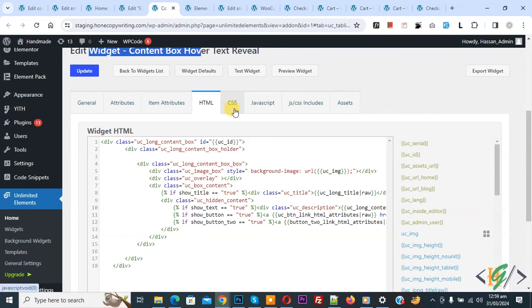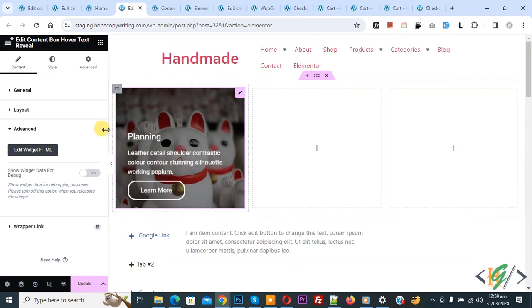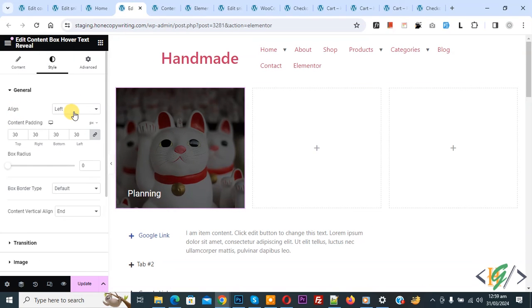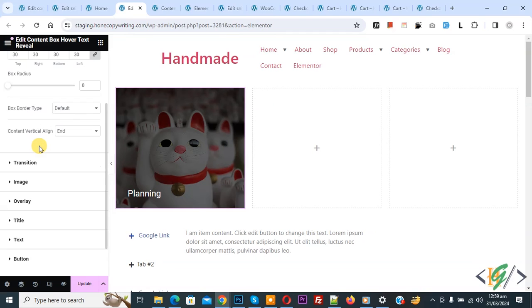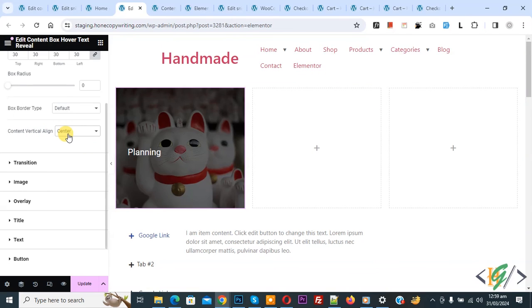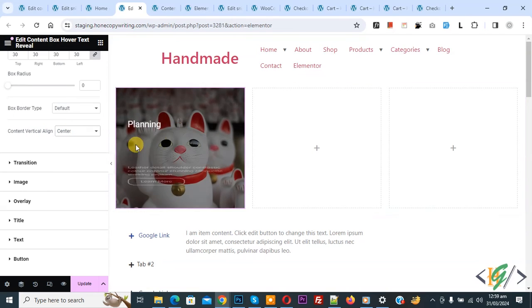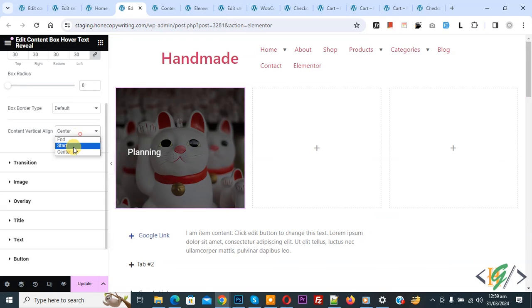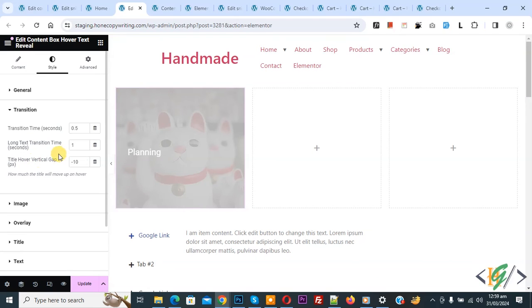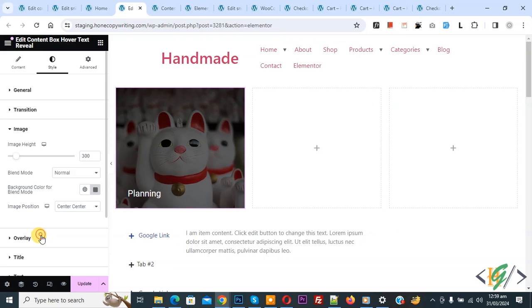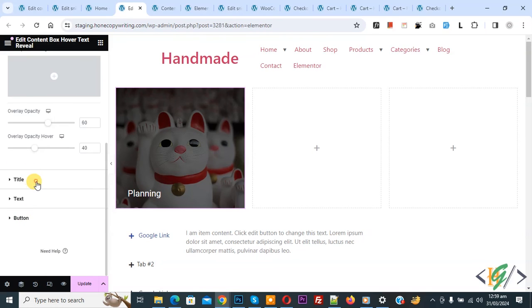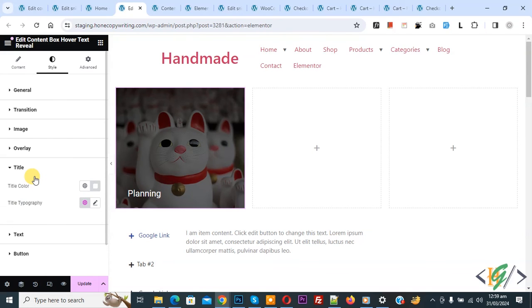You see CSS, Java code, Attribute General, back to Elementor. Now go to Style, you see Alignment, Content Padding, Box Radius, Box Border Type. Also you see Content Vertical Align - Center if you want. Now hover on it you see center alignment. It is up to you. Then you see Transition Effect, Image Overlay, multiple settings. Now you can do setting according to your requirement and then click on Update.